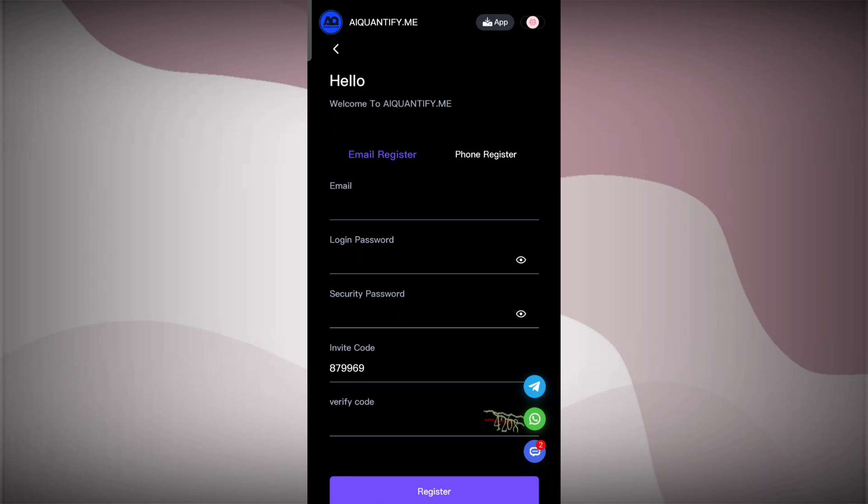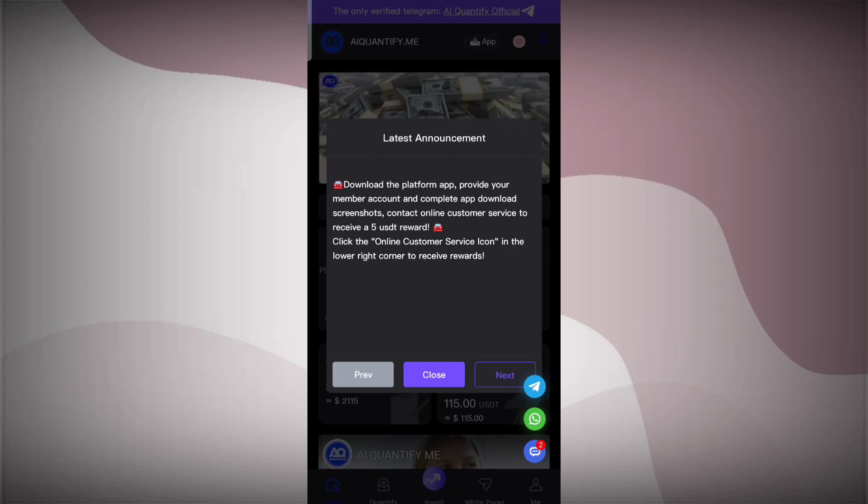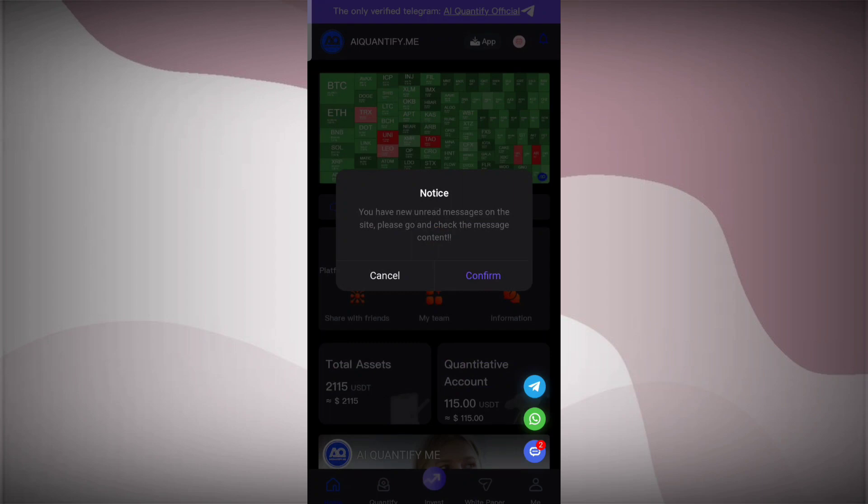This is the announcer page. Here you can see that you can download the platform and you can make already good profit. All the details are there.